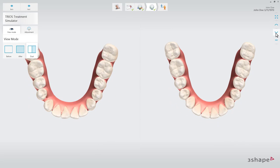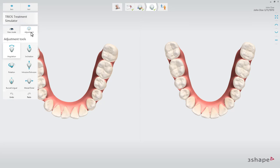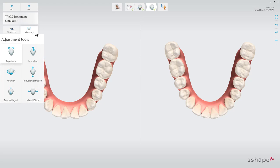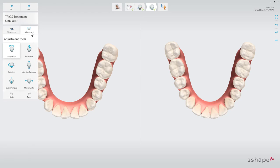If needed, the simulation can be adjusted, helping the patient understand the decision process in finding the desired result. Choose which kind of movement you want to perform, select a tooth, and use the controls to adjust its position.